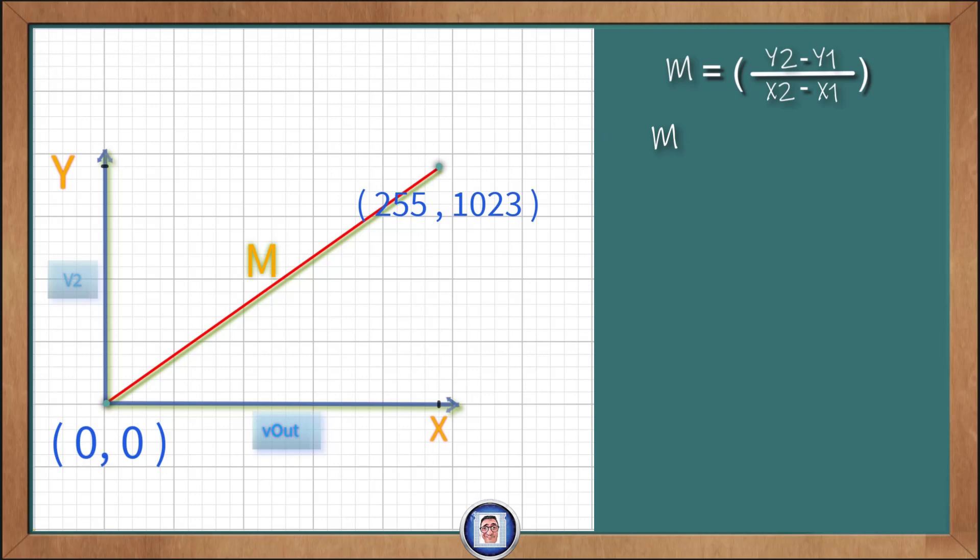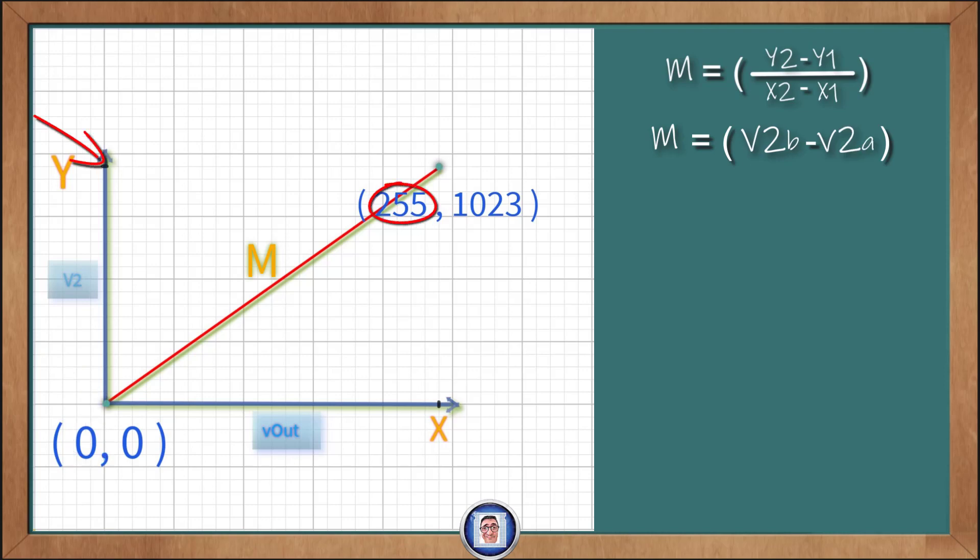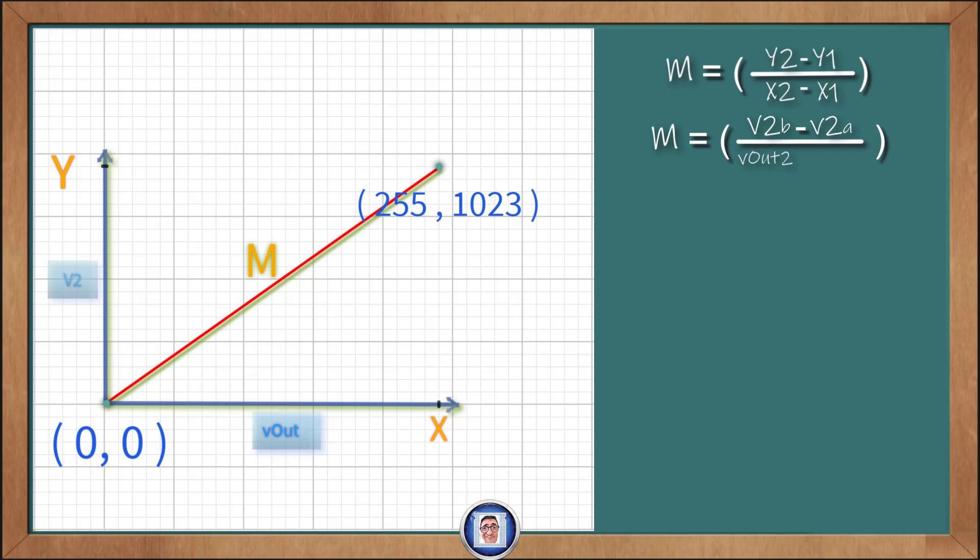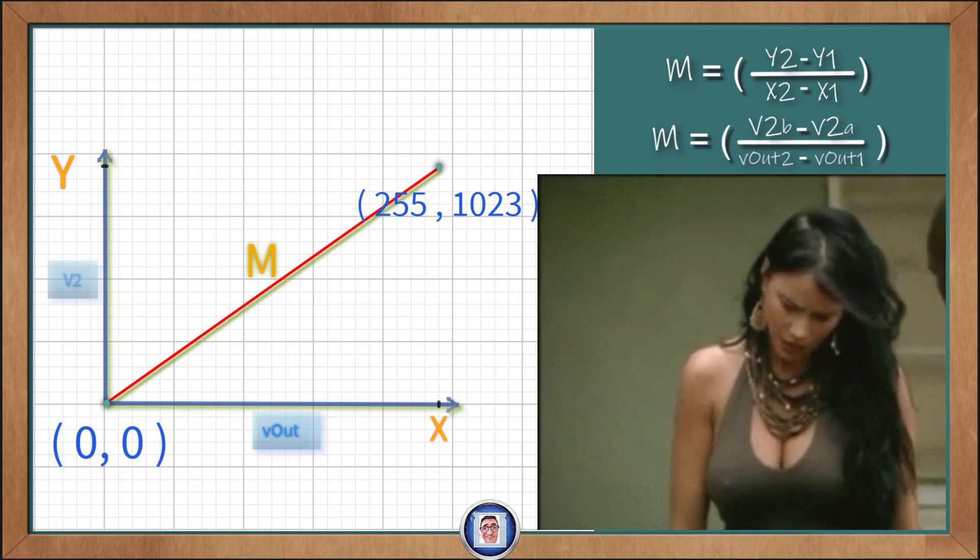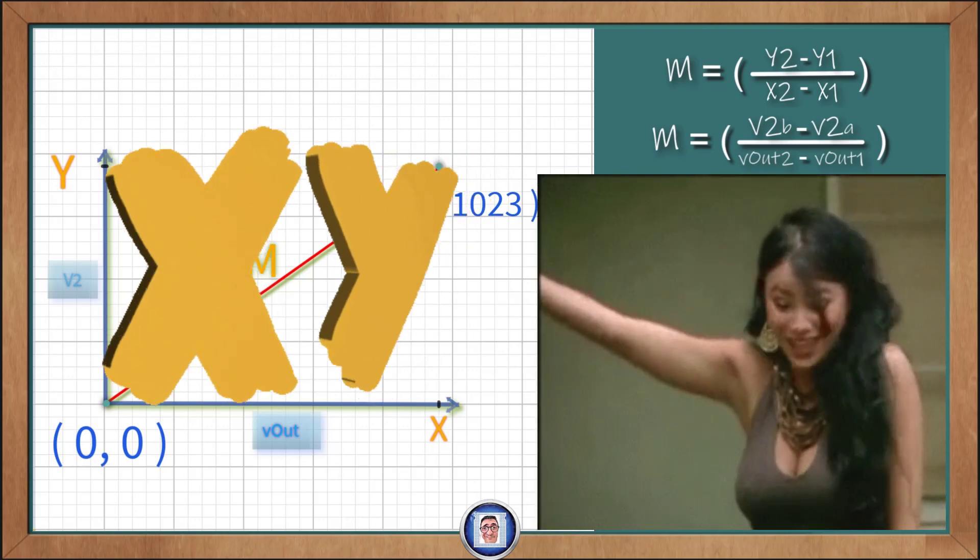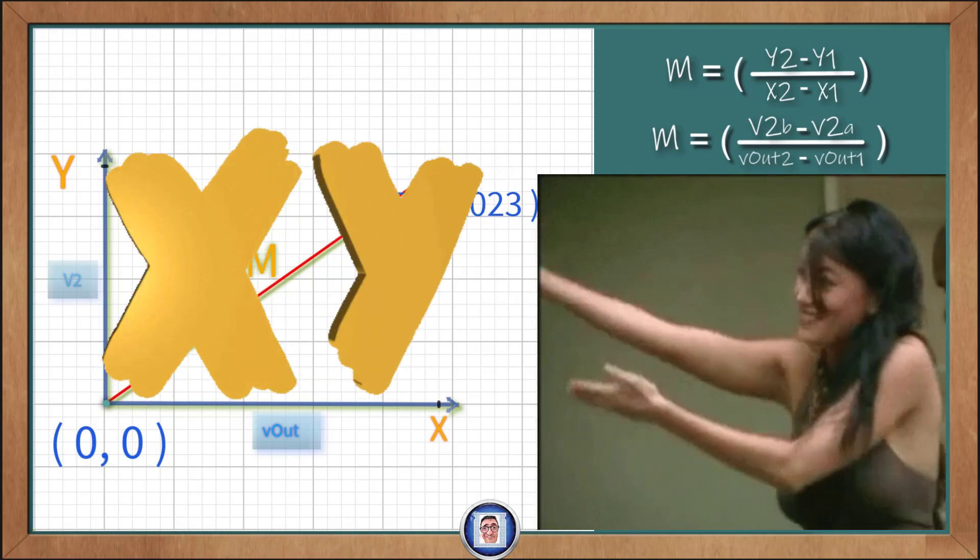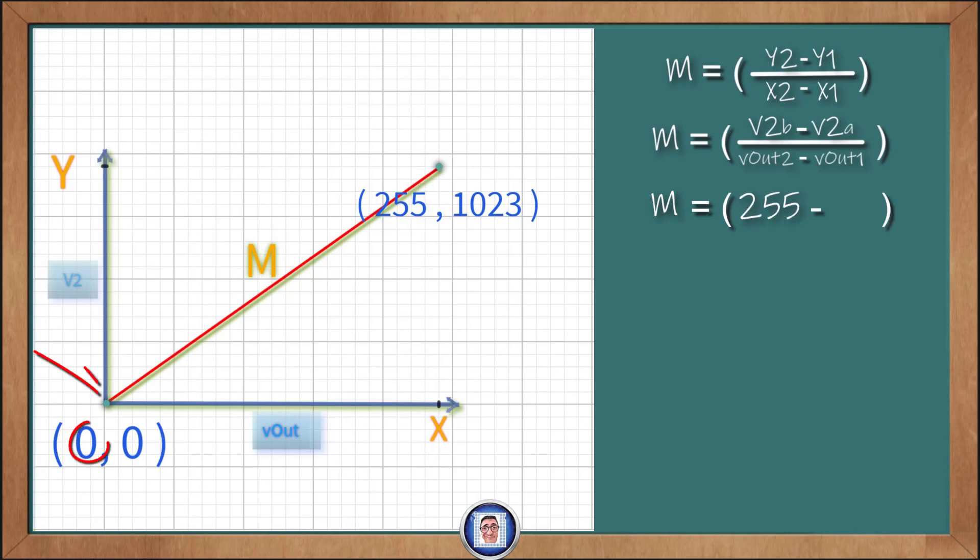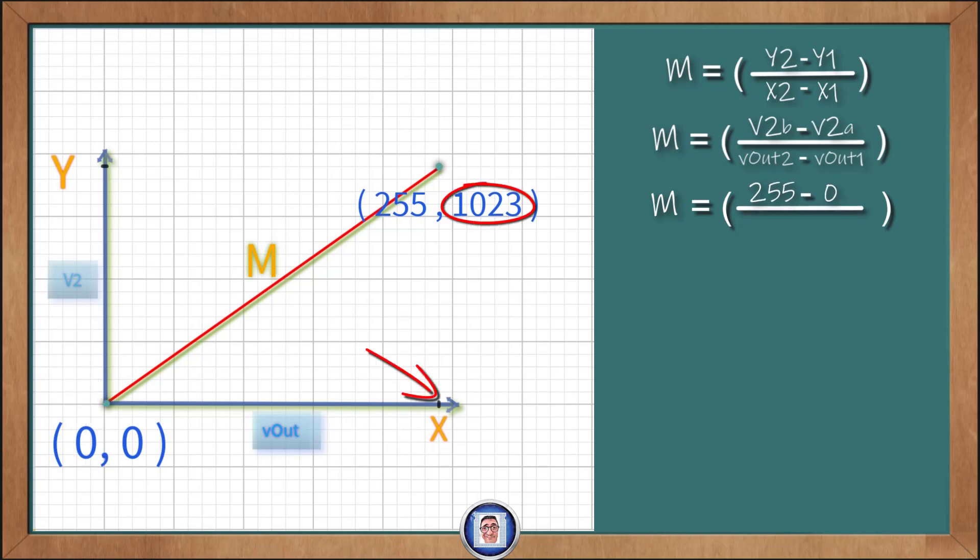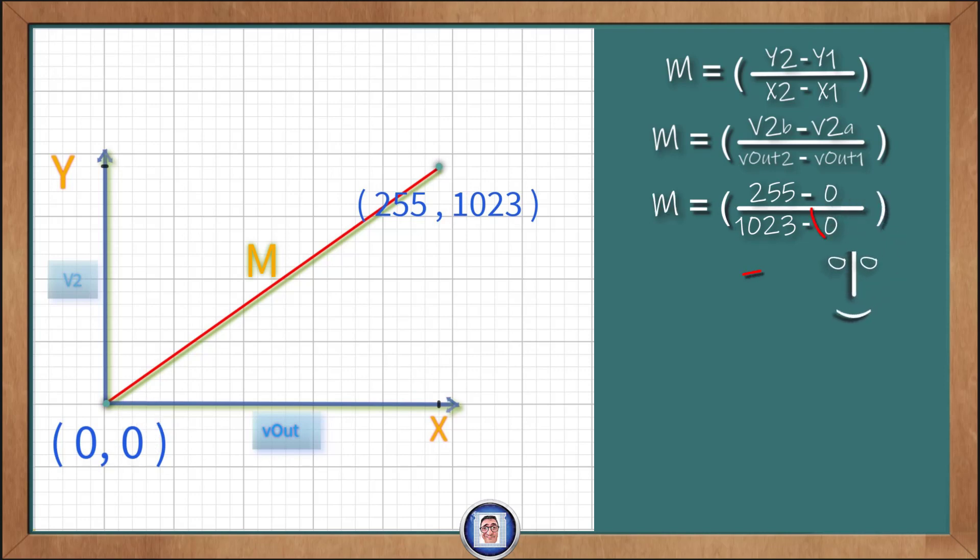But to convert it, we need to scale this equation. And this line must be equal to Vout, which goes between 0 to 1023, into V2, which goes from 0 to 255. Now that we have the slope of that line, we will call it M and start with M. It's equal to y2 minus y1 over x2 minus x1. Wait, I am not sure what you mean. Don't worry, I'll show you. M is equal to V2b, here on the chart it's 0, minus V2a, here on the chart it's 255.